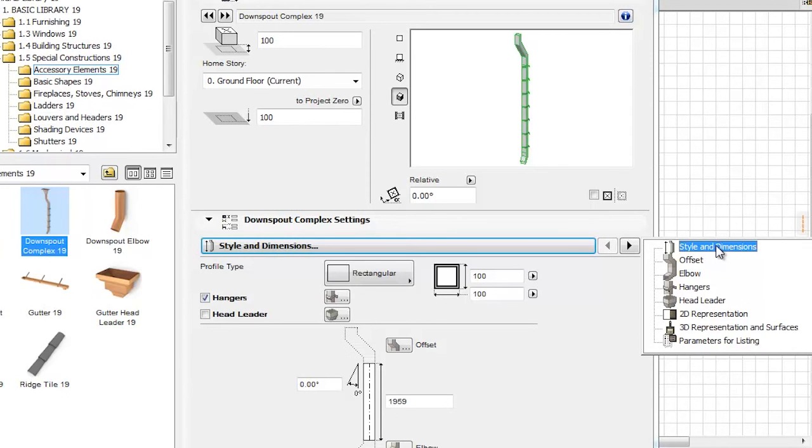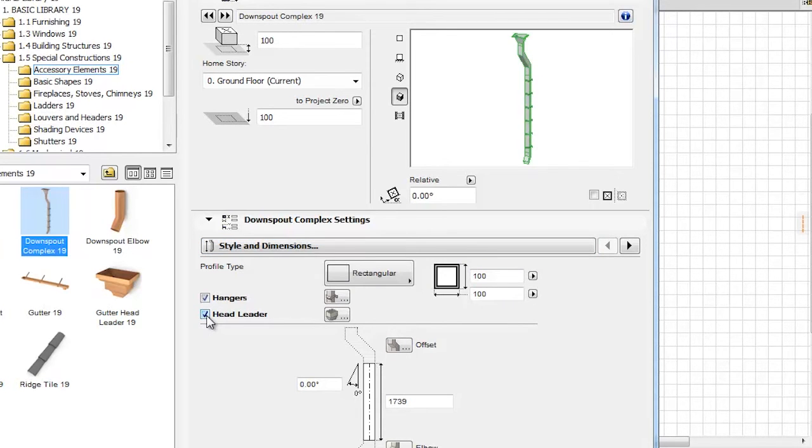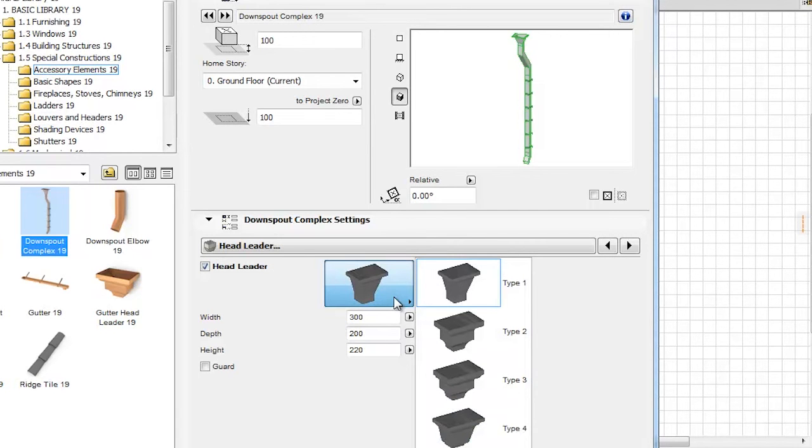On the Style and Dimensions tab page we find the Head Leader checkbox. After it is checked, clicking the related shortcut icon on its right navigates us to the Head Leader tab page.